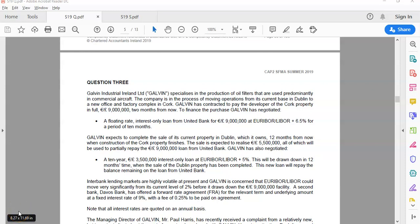In this recording, we're going to look at how the learning curve was examined in a past exam question, particularly Summer 19, Question 3. So you can see here, this is Galvan, Industrial Ireland.